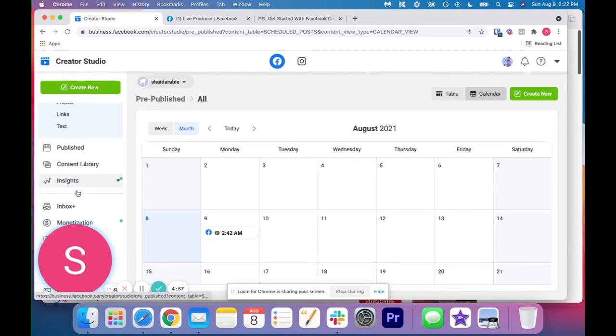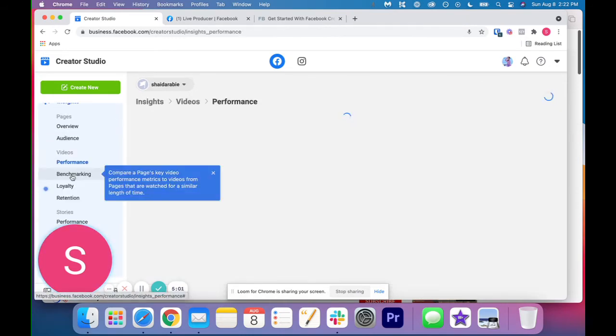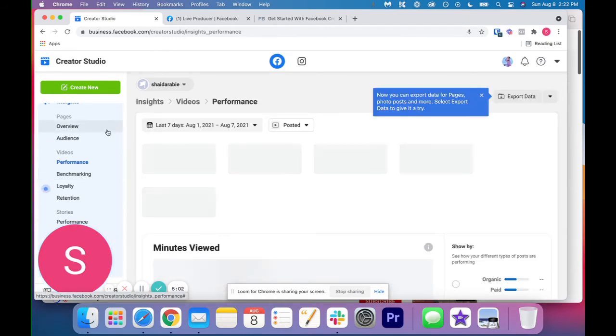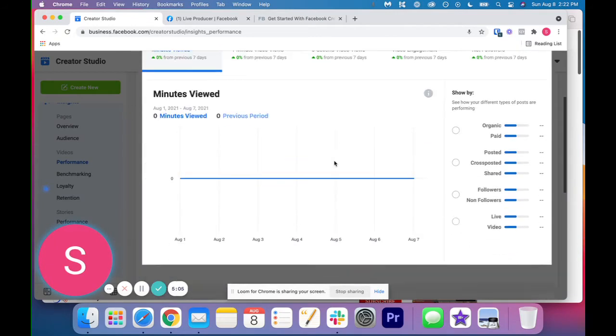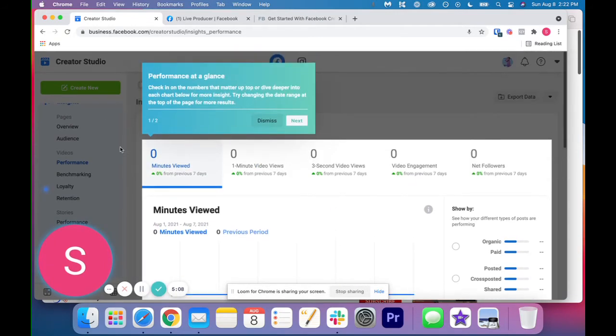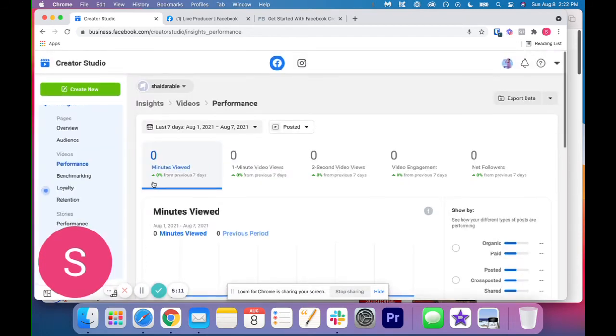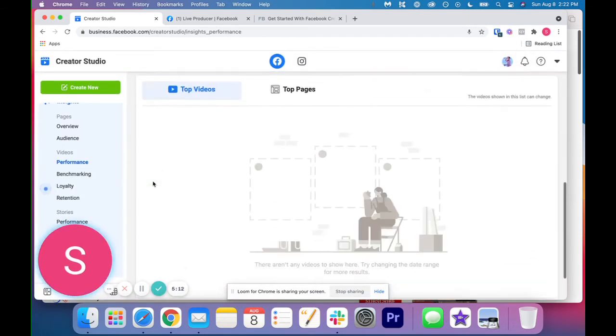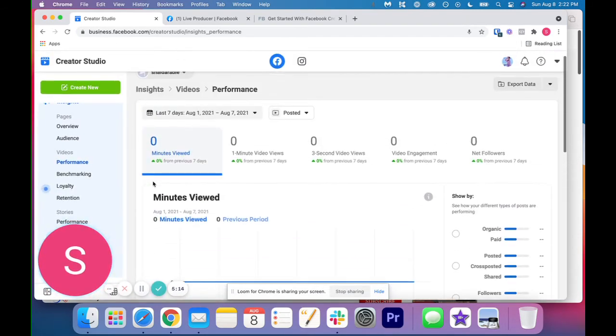So the next thing I want to show you is insight. So on the left hand side, if you click on insights, you can actually get all of your insights here. There's no need to go to Facebook anymore. We can just see everything in Facebook creator studio.